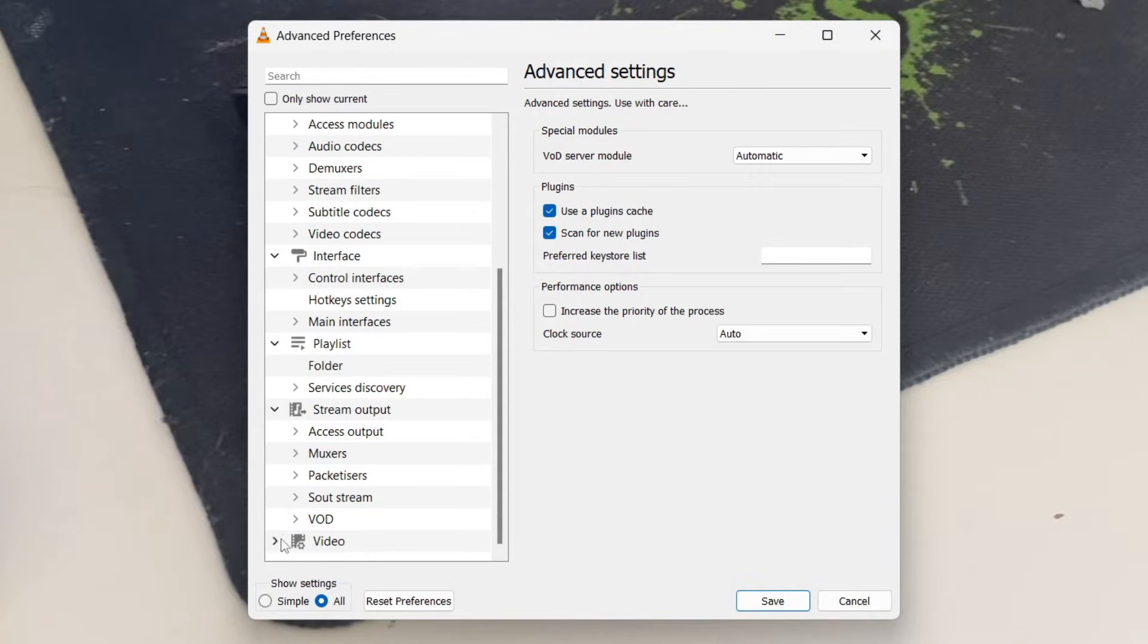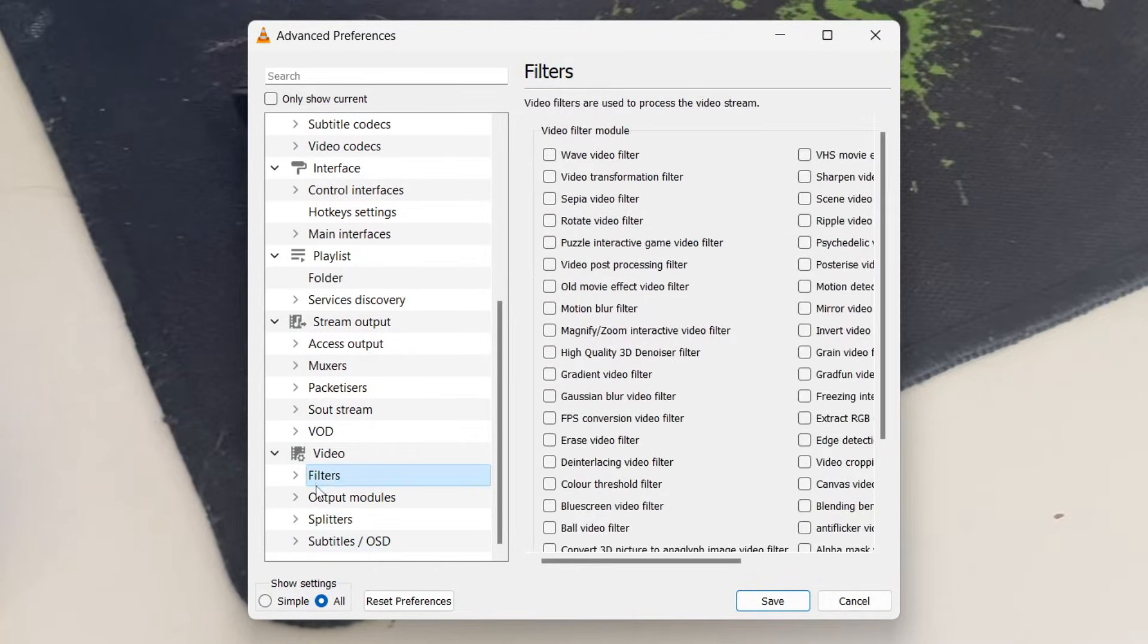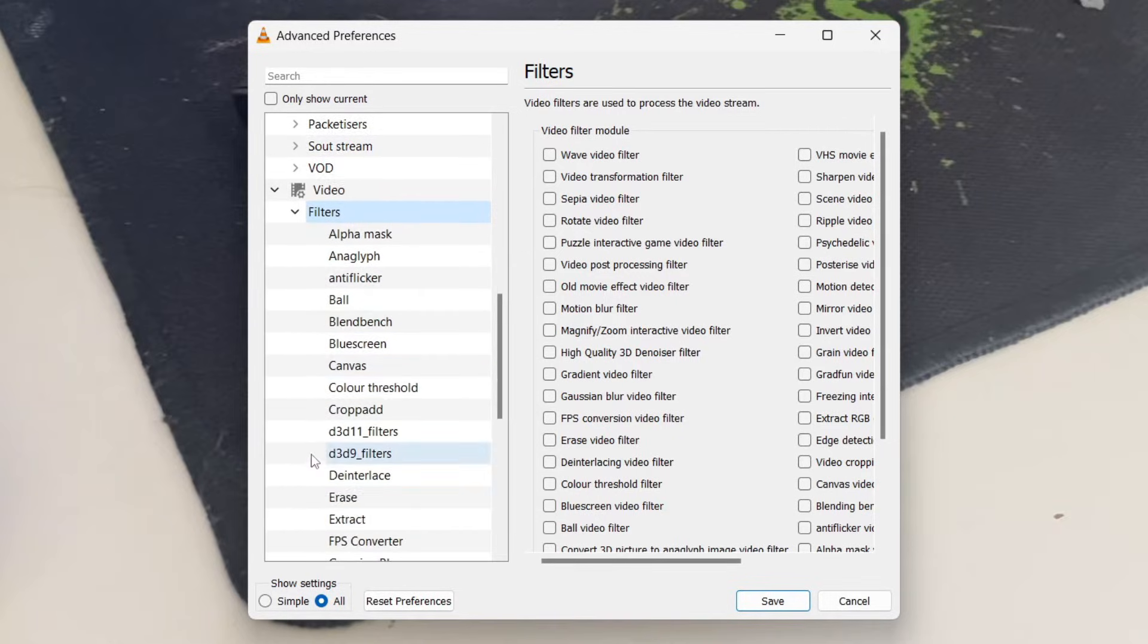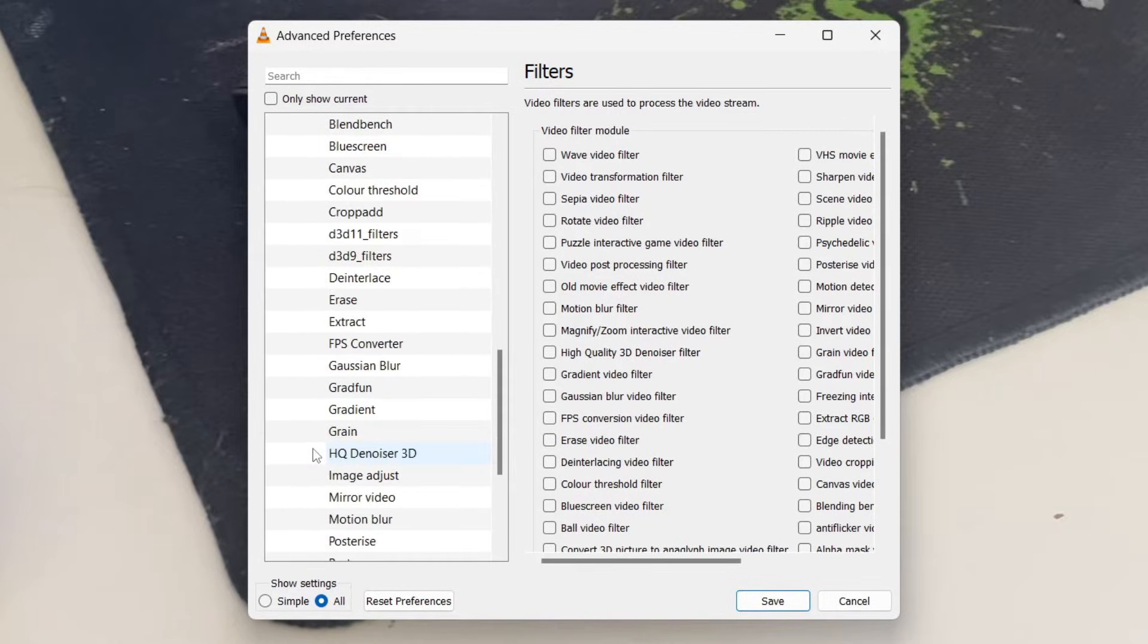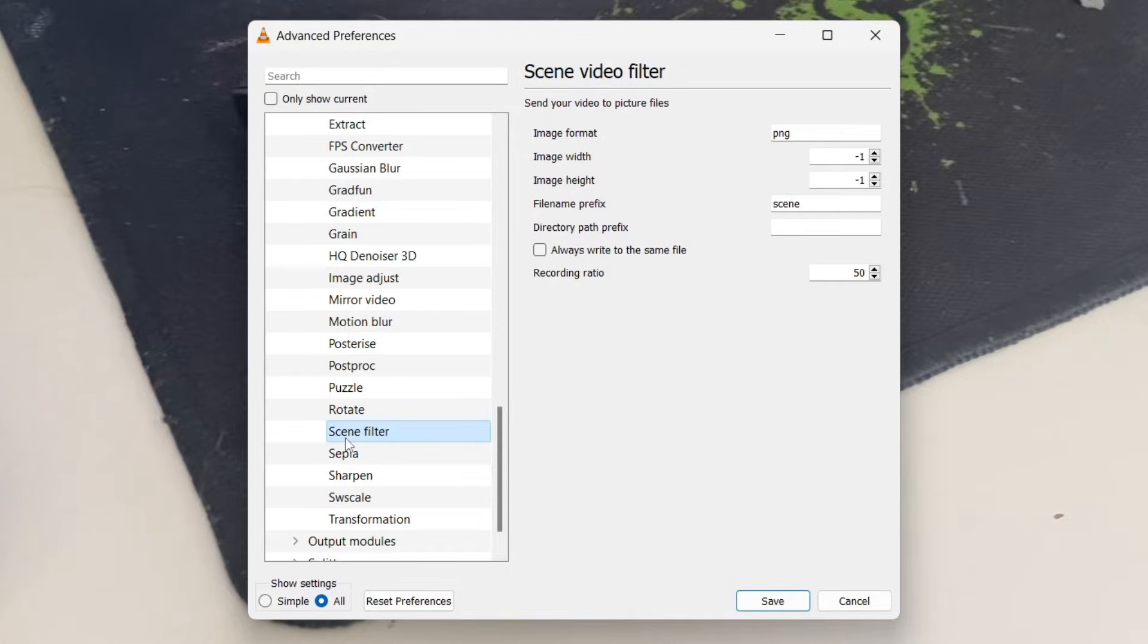And you may need to expand it like this. Then click on filters and expand it again. And scroll down until you see the option for scene filter. Click here. Now we've got some settings here.